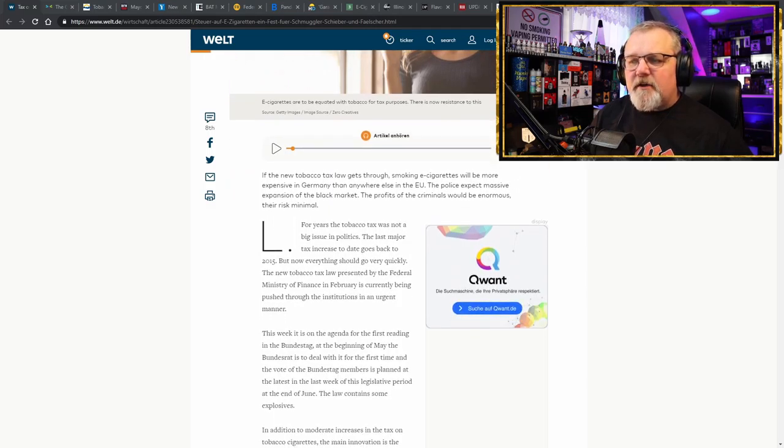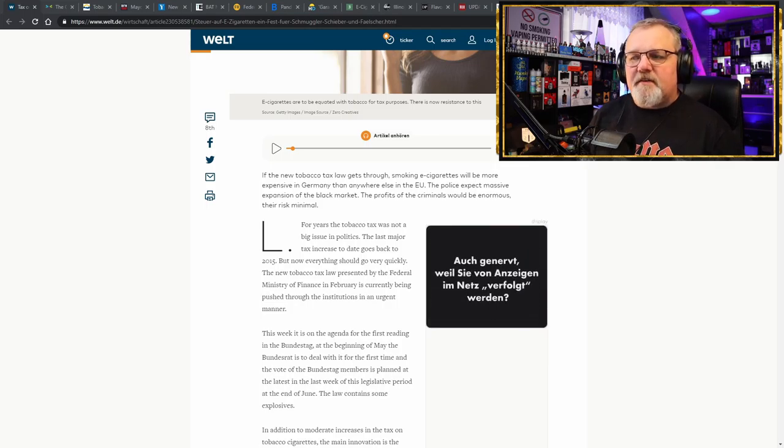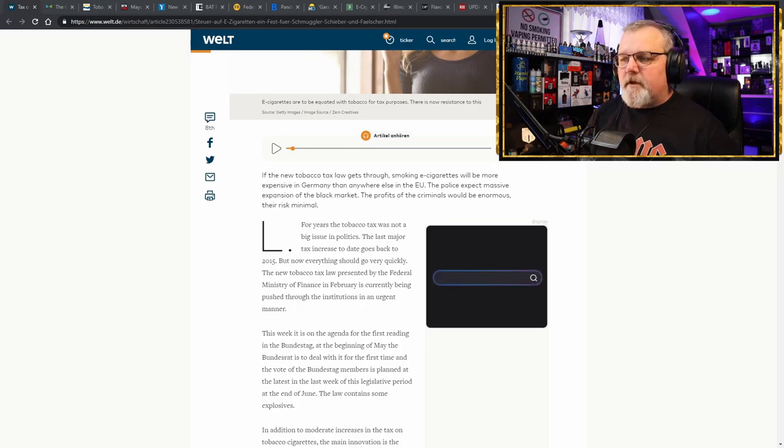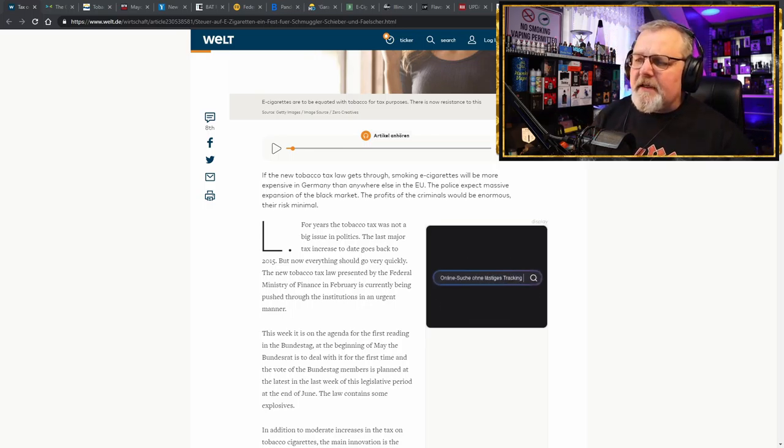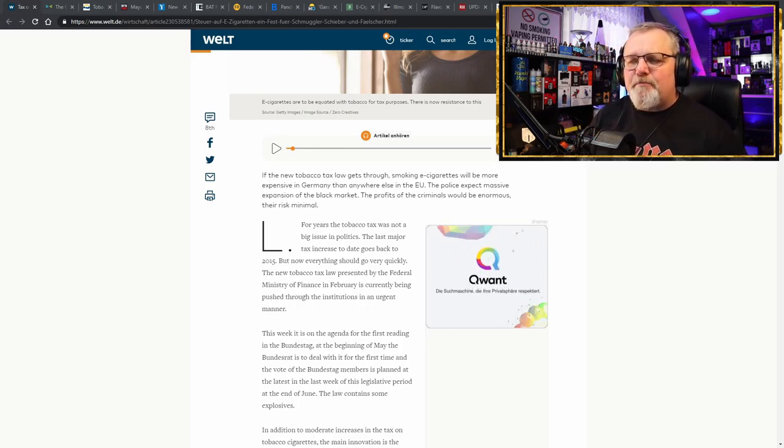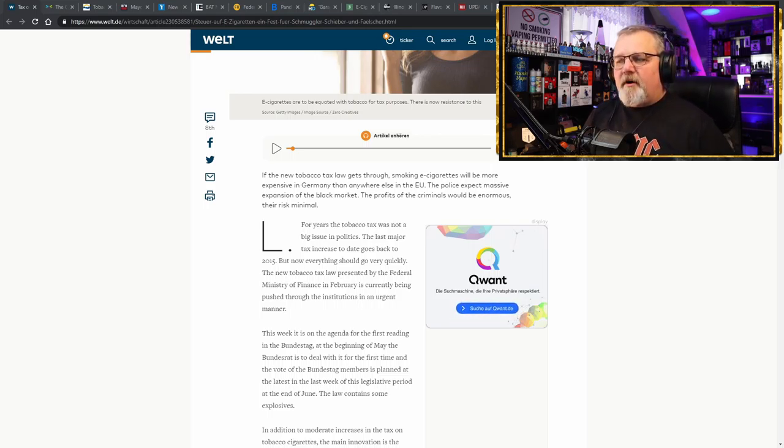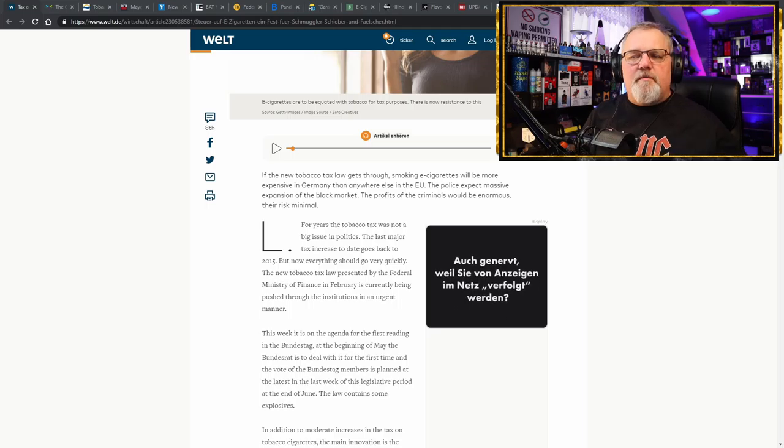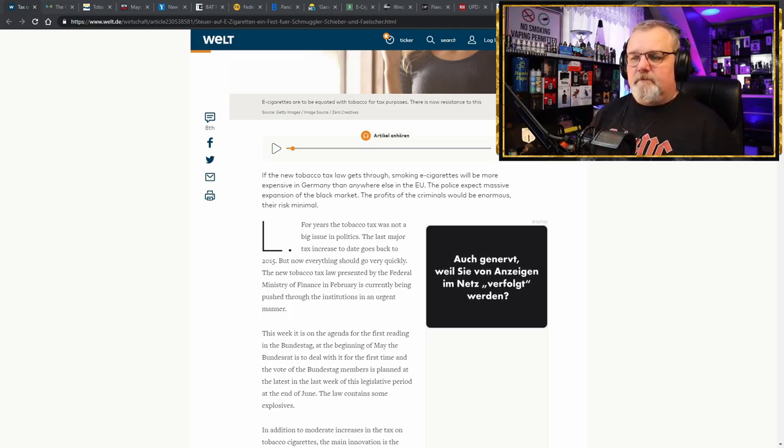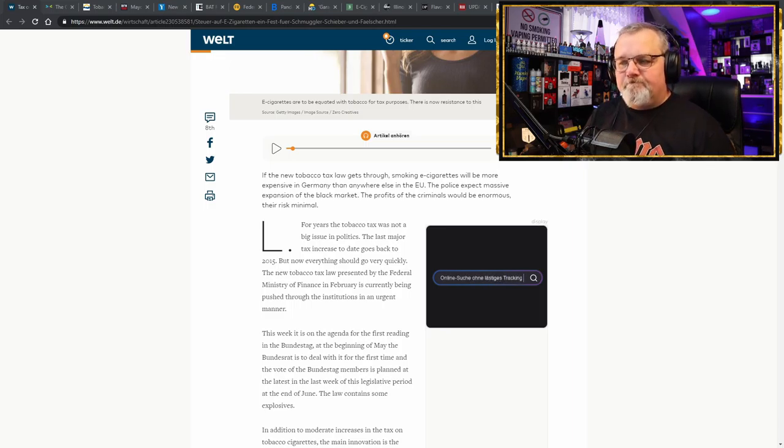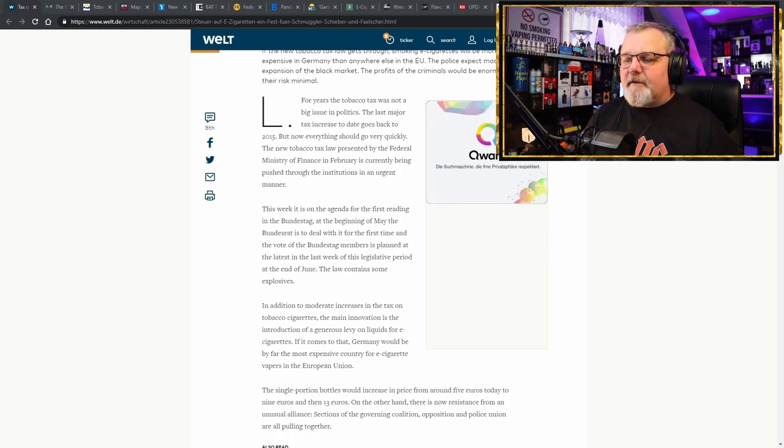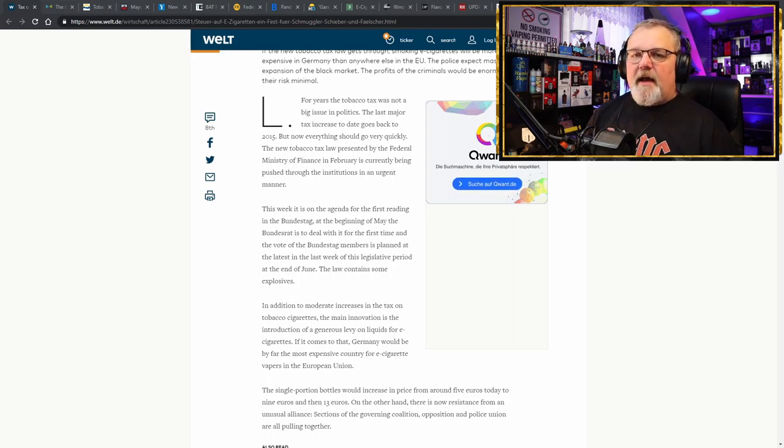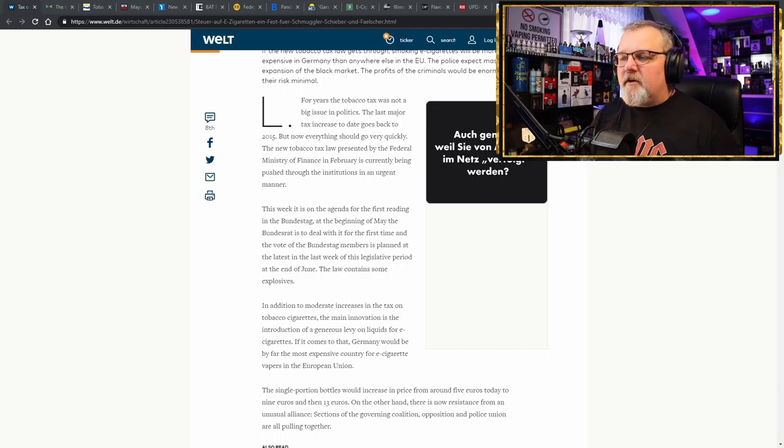It says, if the new tobacco tax law gets through, smoking electronic cigarettes will be more expensive in Germany than anywhere else in the European Union. Yep. And the police expect massive expansion of the black market. The profits of the criminals will be enormous and their risk is going to be minimal.